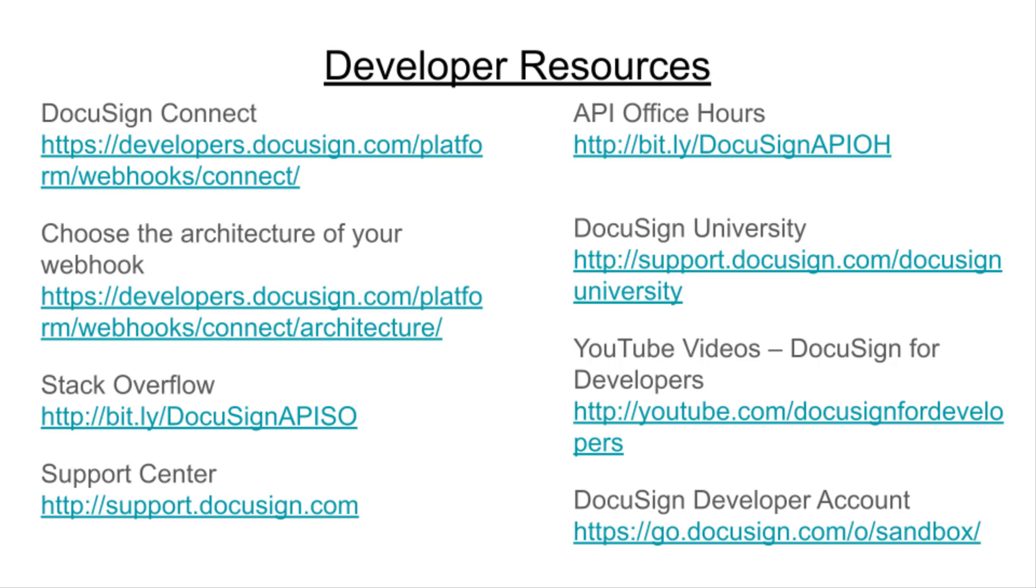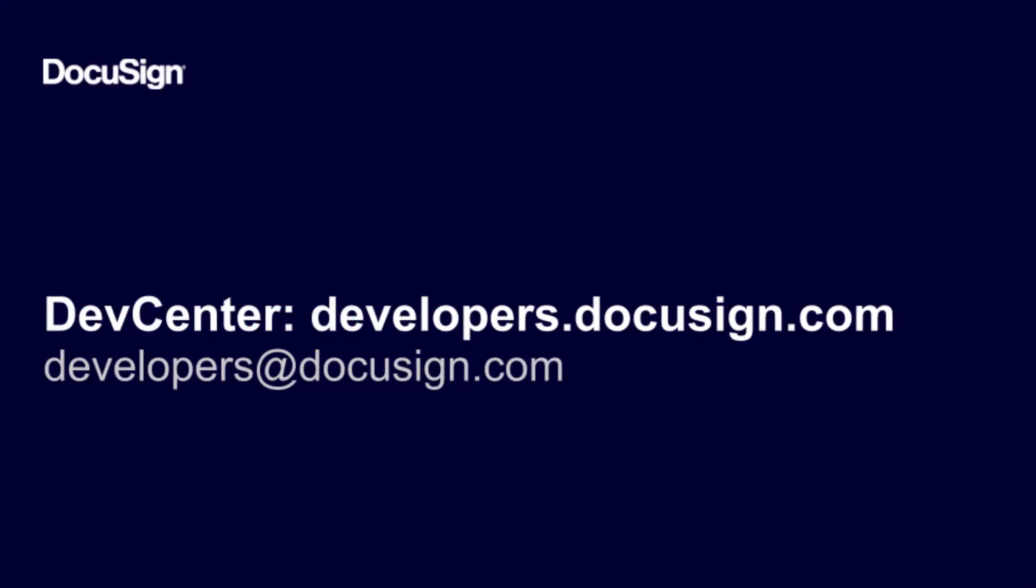That's it. Thanks for tuning in. If you're watching from our YouTube channel, please post questions and comments below the video, or email us at developers@docusign.com. Thank you.